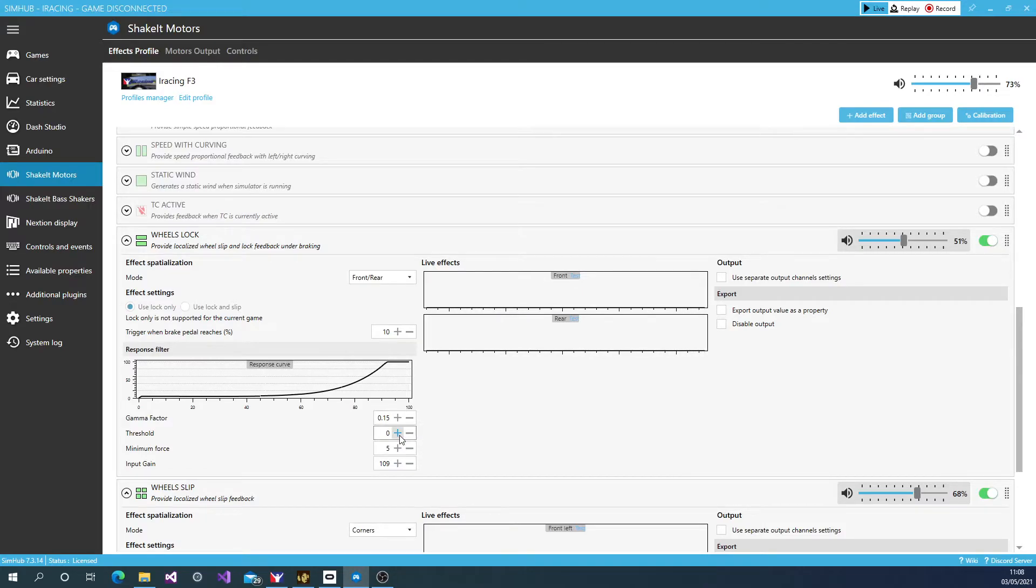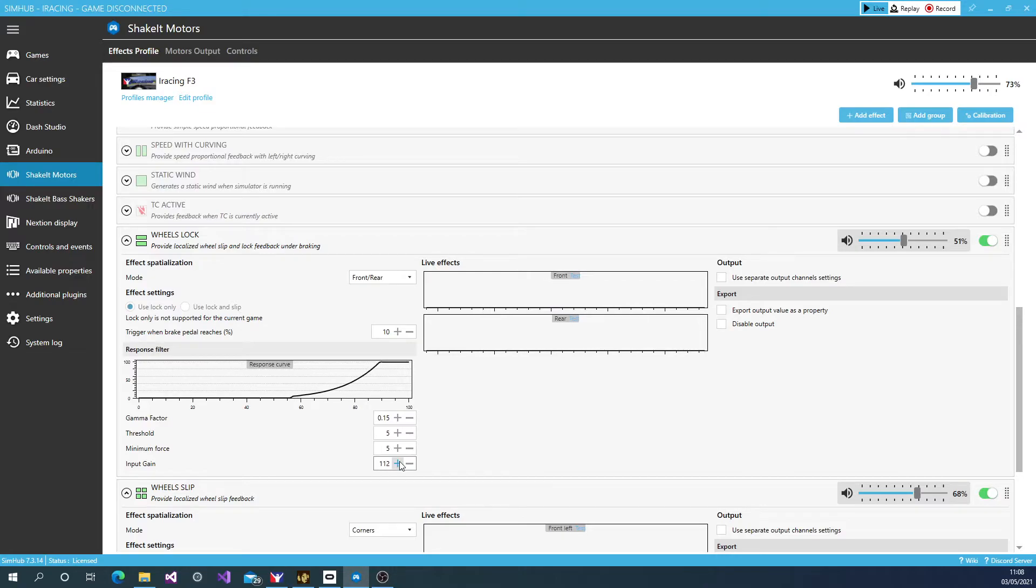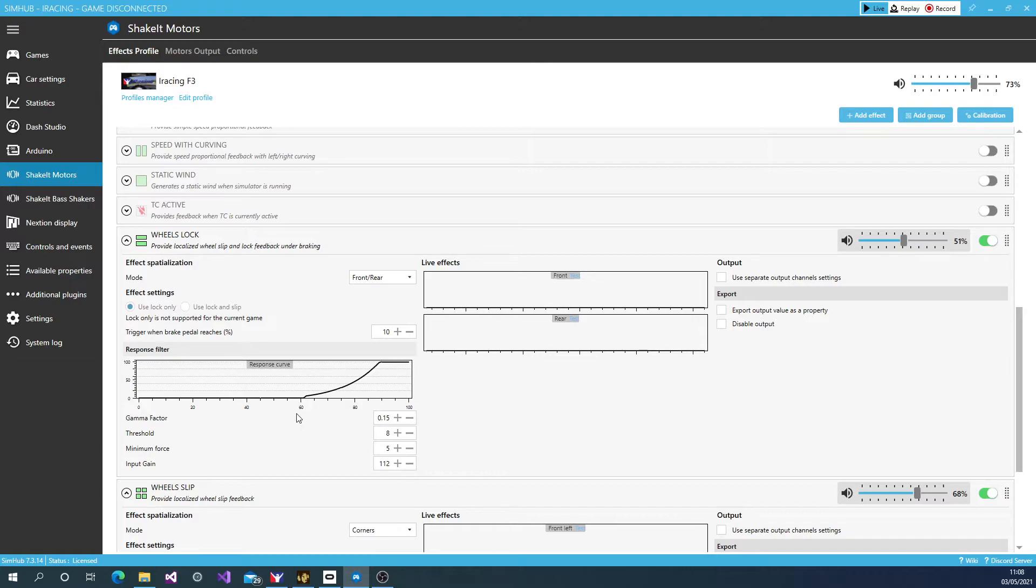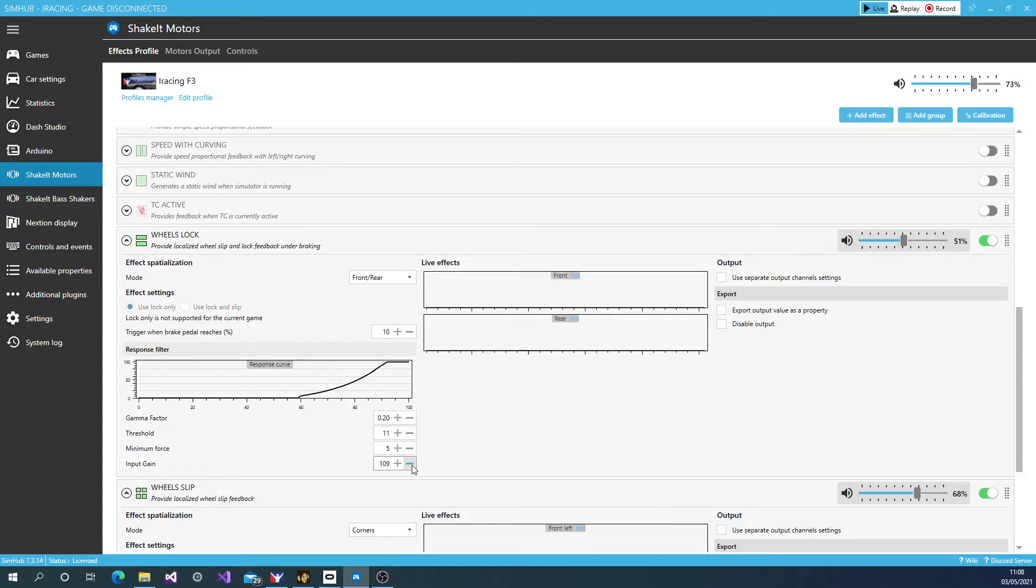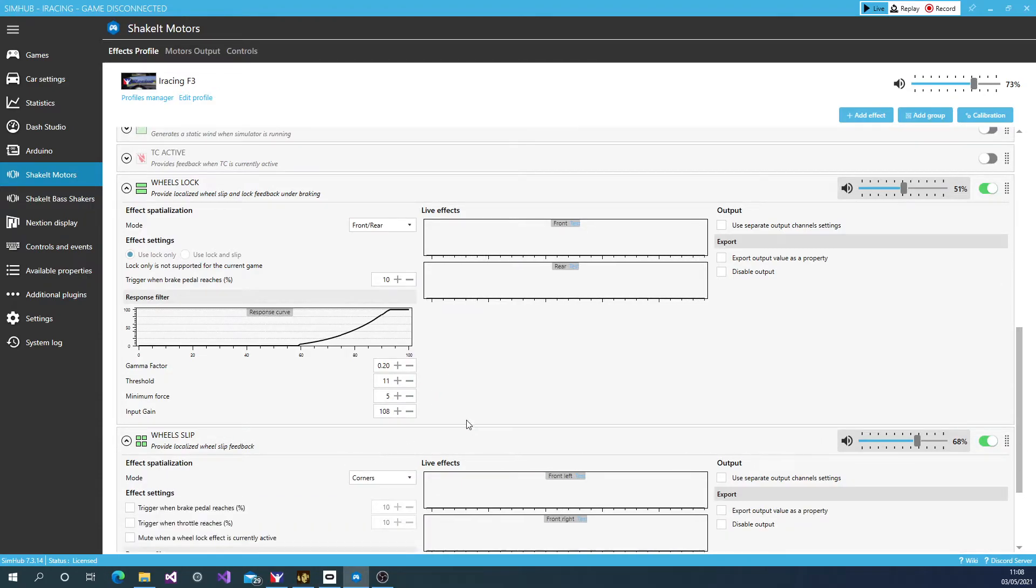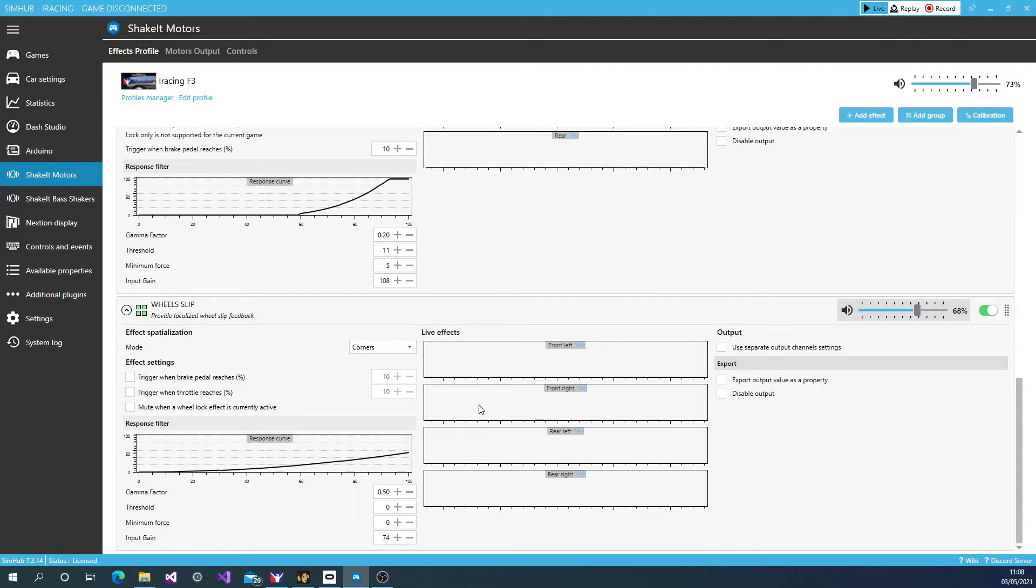And then the only other thing is I'm going to now increase the threshold a little bit so that we can ignore, let's say, the first 50%. So I'll go 60%. So up until 60% wheel lock, it will ignore it. Then the effect will be quite gradual and the more you lock the brake, the stronger the effect's going to be. So let's get that calibrated to something that I quite like. About like that. And that works really well.